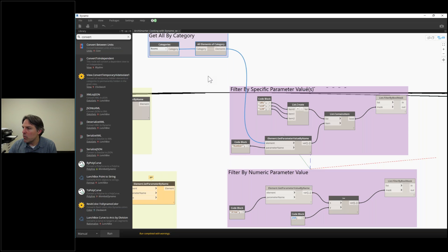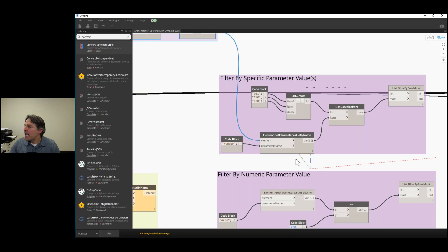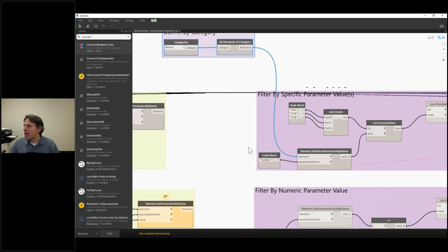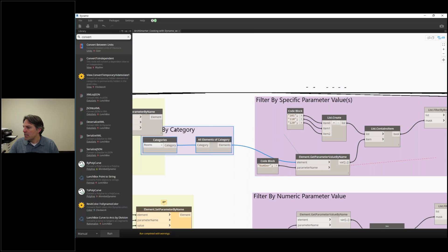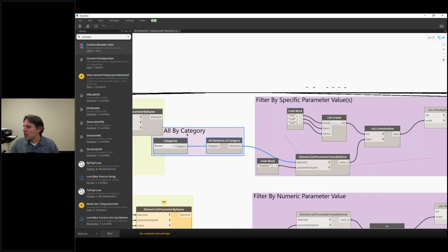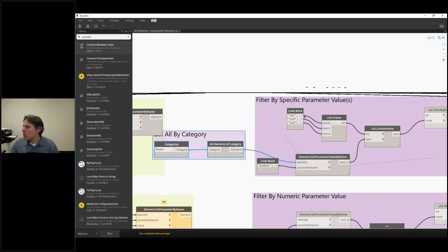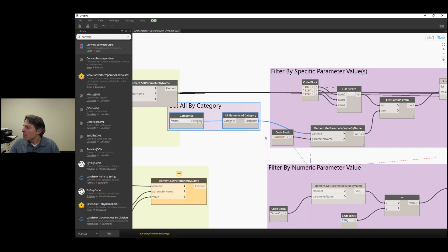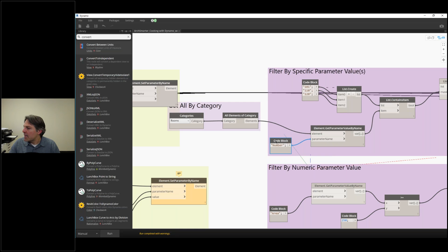We want to get room 101, 110, and 120, because we want to do something specific to them. I'm going to get the parameter value of all of the rooms. We have our get-all-by-category. Let's move this down, and then we're going to get the room number for them. We're going to use get-parameter-value-by-name, which we just learned about, and we're going to get the number from all of those.